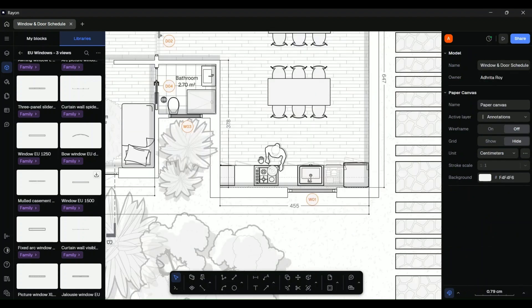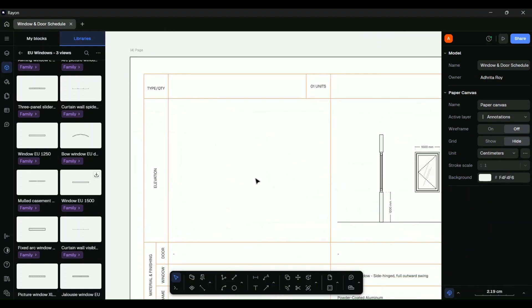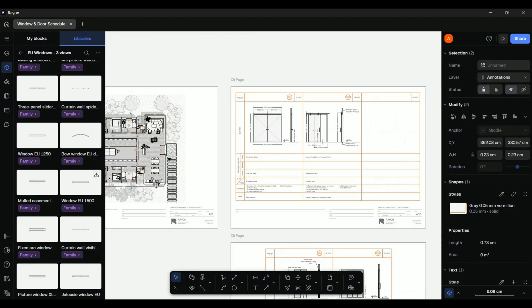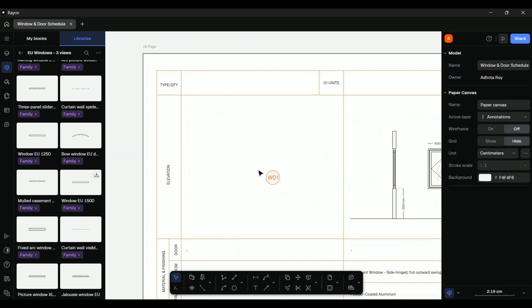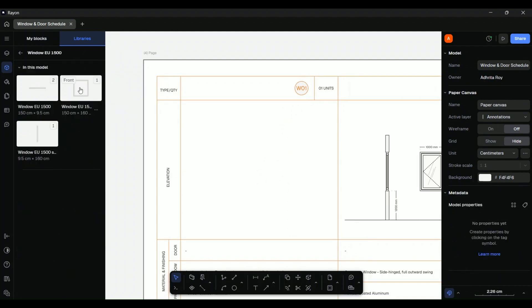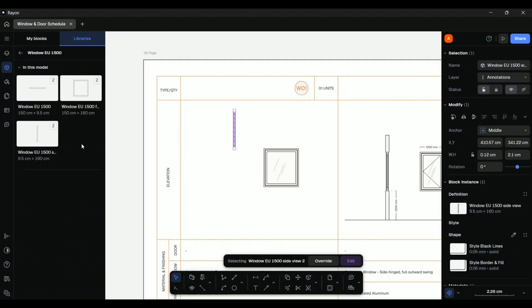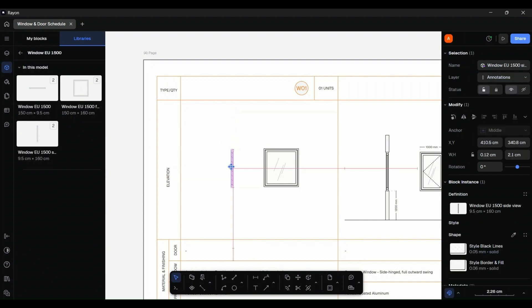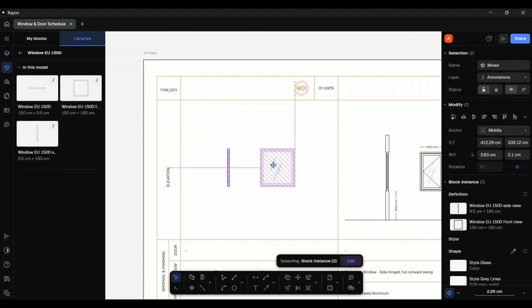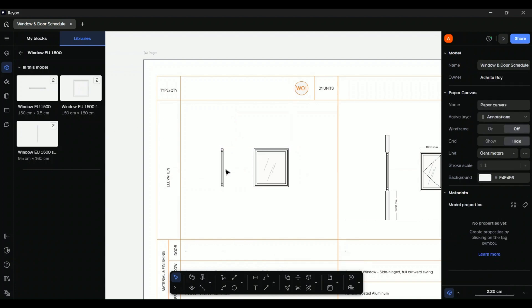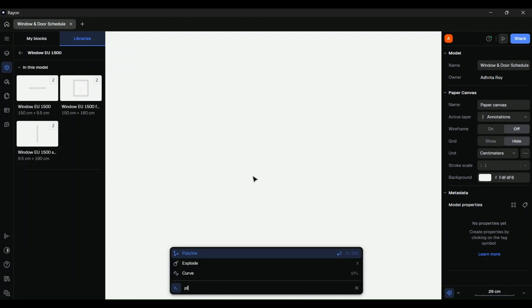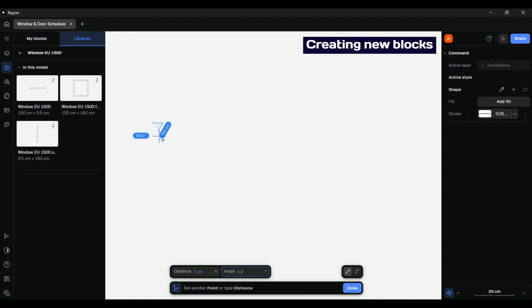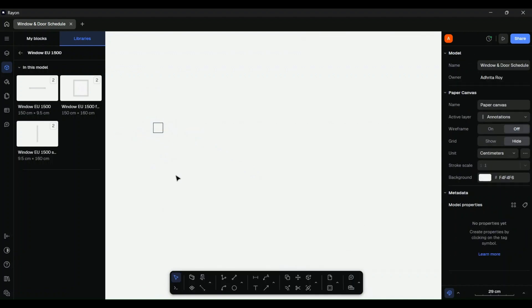This addition of an element can now be easily carried forward into the window and door schedule. Since this window is part of a family, it means I have easy access to front and side views of the exact same window. This makes it perfect for developing a window and door schedule quickly and allows us to keep it consistent and clean. While these blocks are very handy, do not think that your choice is limited to just the options available here. You can easily create your own block from scratch or personalize one from the options available.